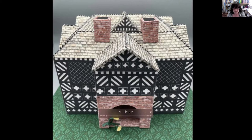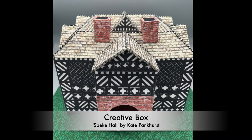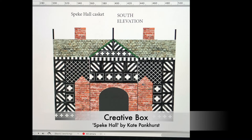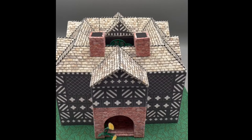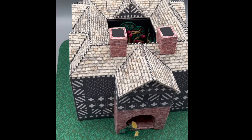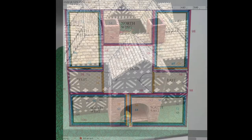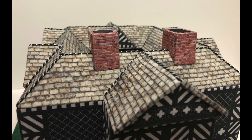But let me just start this little video that I have made. So creative box, Speak Hall by Kate Pankhurst. Background designer, so I laid it all out in Photoshop and Illustrator to start with. Speak Hall, the real place is an open square, it has a courtyard.